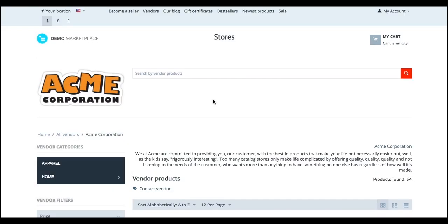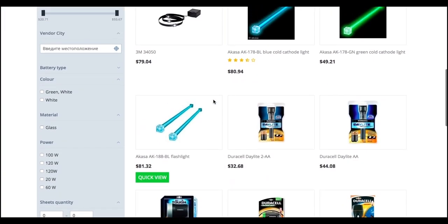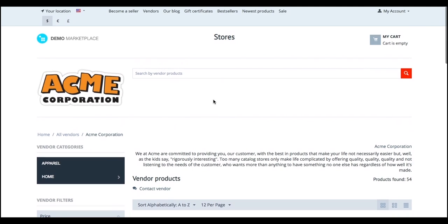Just like on eBay and Amazon, your vendors can have their private space on your marketplace. We call this space a MicroStore.